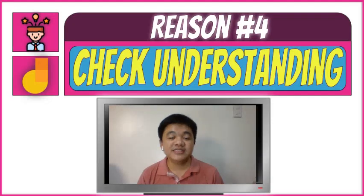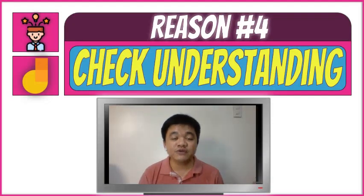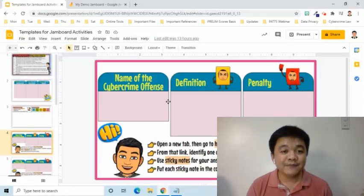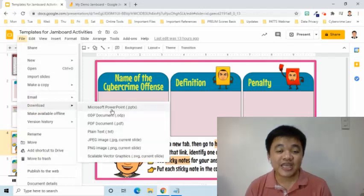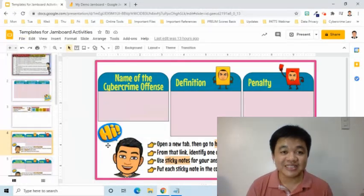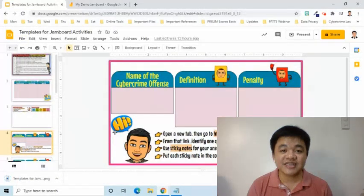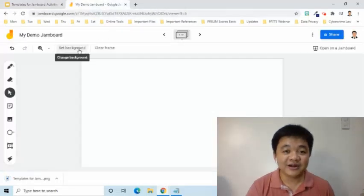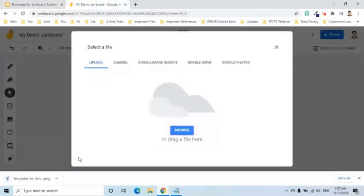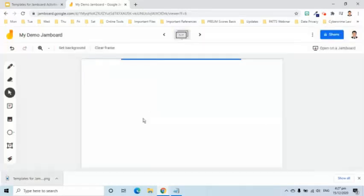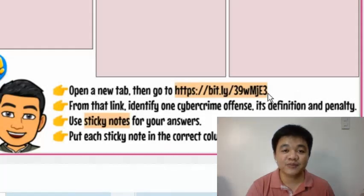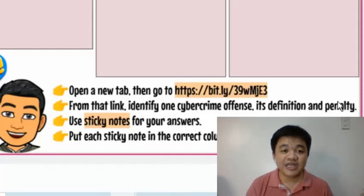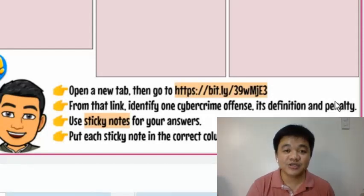The fourth reason is it can be utilized to check the understanding of students regarding a topic. As an example, this activity was given during one of our asynchronous meetings. I also created this template in Google Slides. Let me download this first then upload to Jamboard and set this as a background image. As the instruction says, my students need to read a material then should use sticky notes to provide an example of a cyber crime offense, its definition and penalty based on the lesson material.